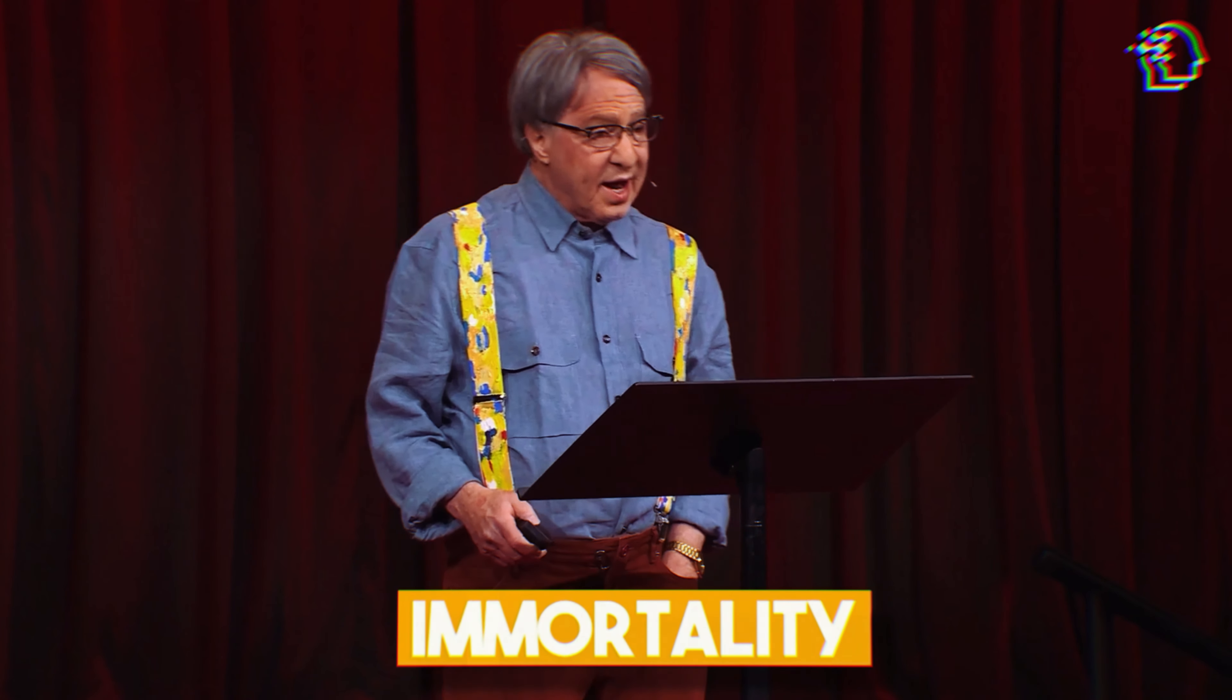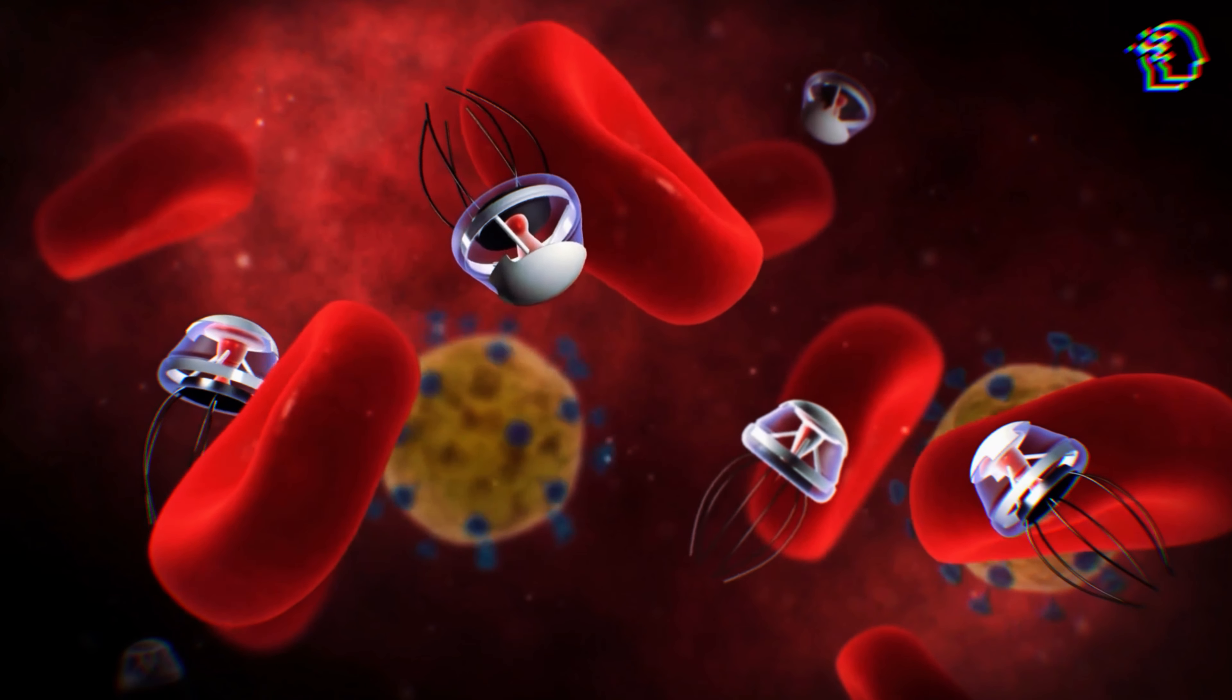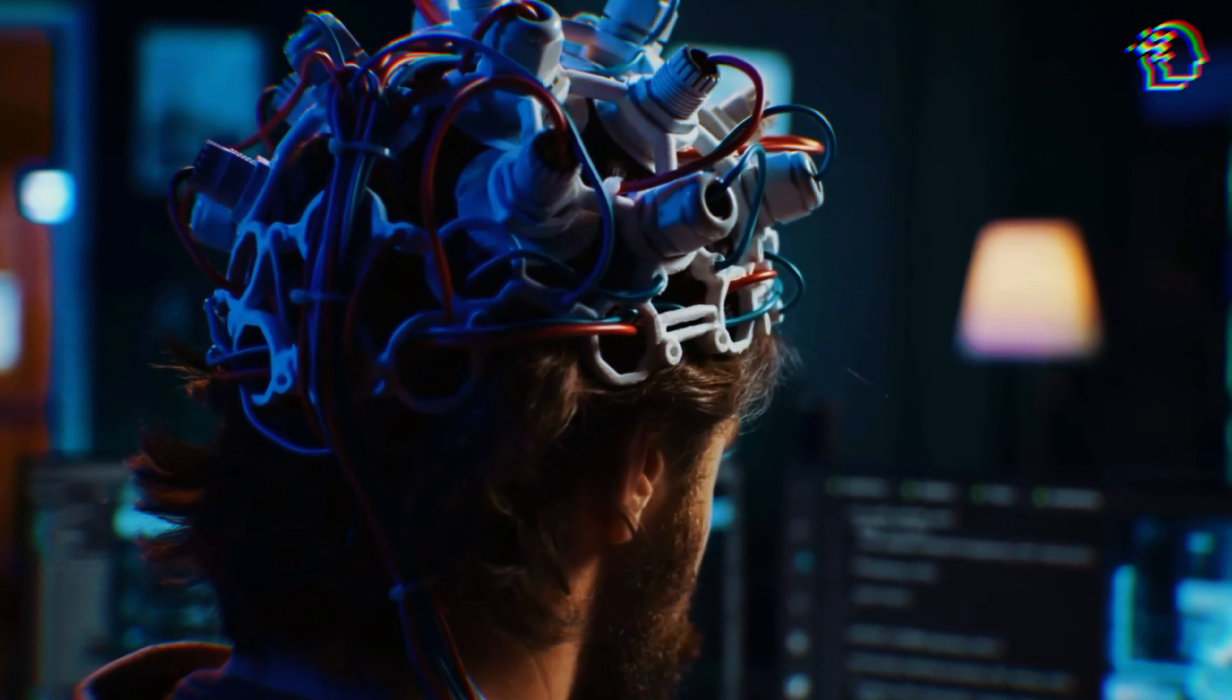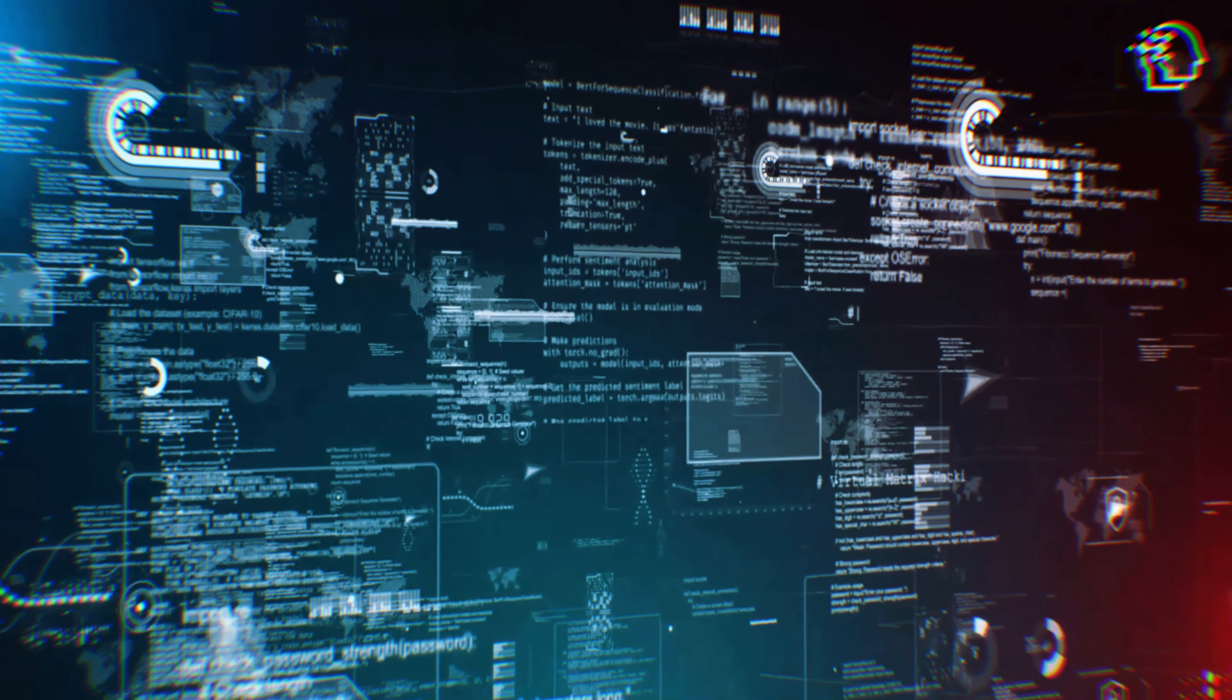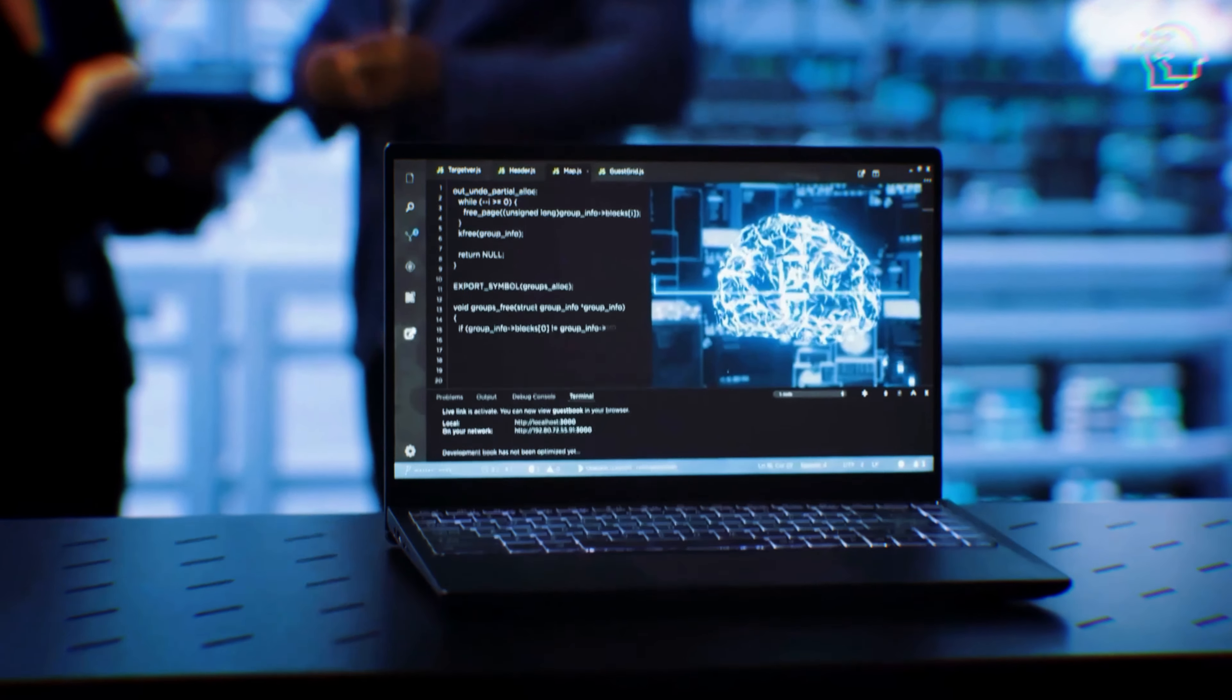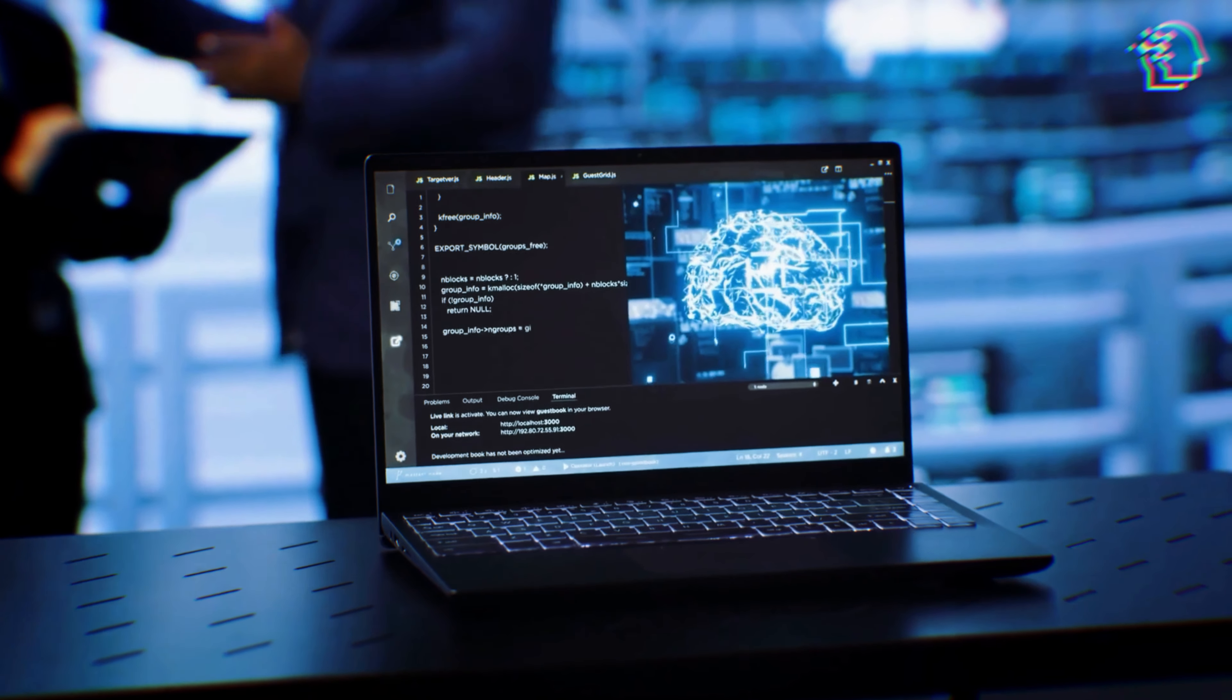Kurzweil's vision extends to the realm of immortality. He predicts that medical nanobots in the 2030s will enable humans to maintain their health indefinitely, and afterlife technologies in the 2040s will allow for digital mind uploads, potentially enabling a form of digital immortality. These predictions raise profound questions about the nature of life and death. Societal and legal frameworks will need to evolve to address these new realities, and ethical considerations will be paramount.